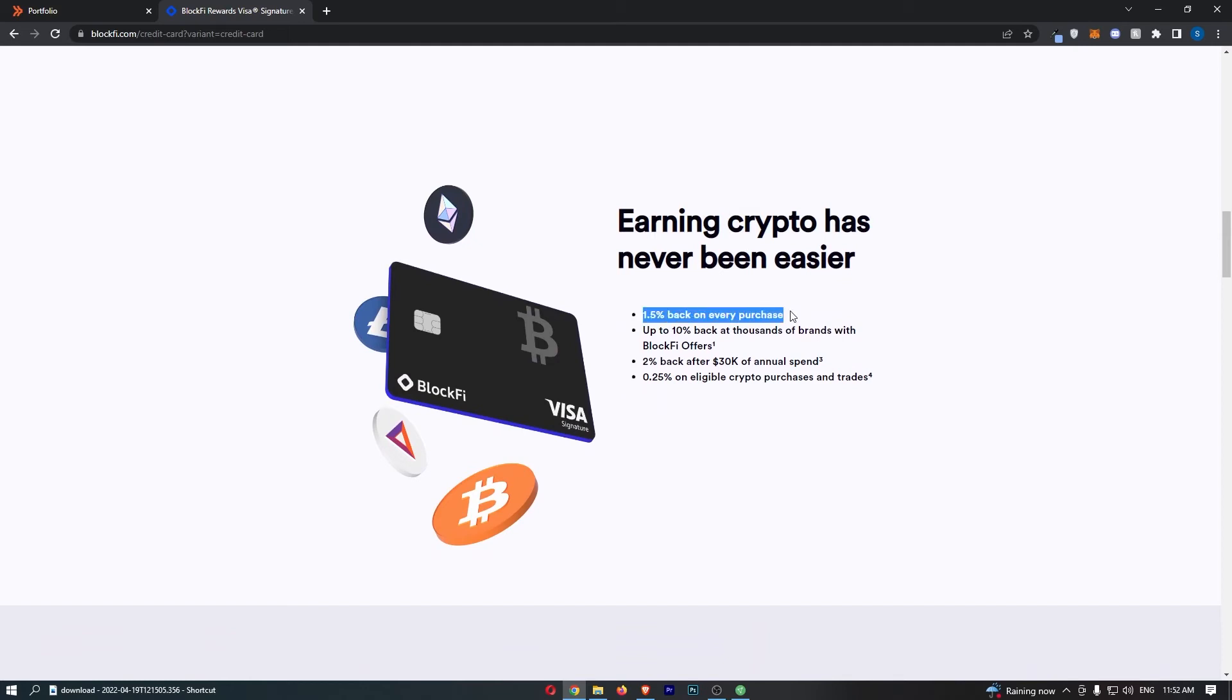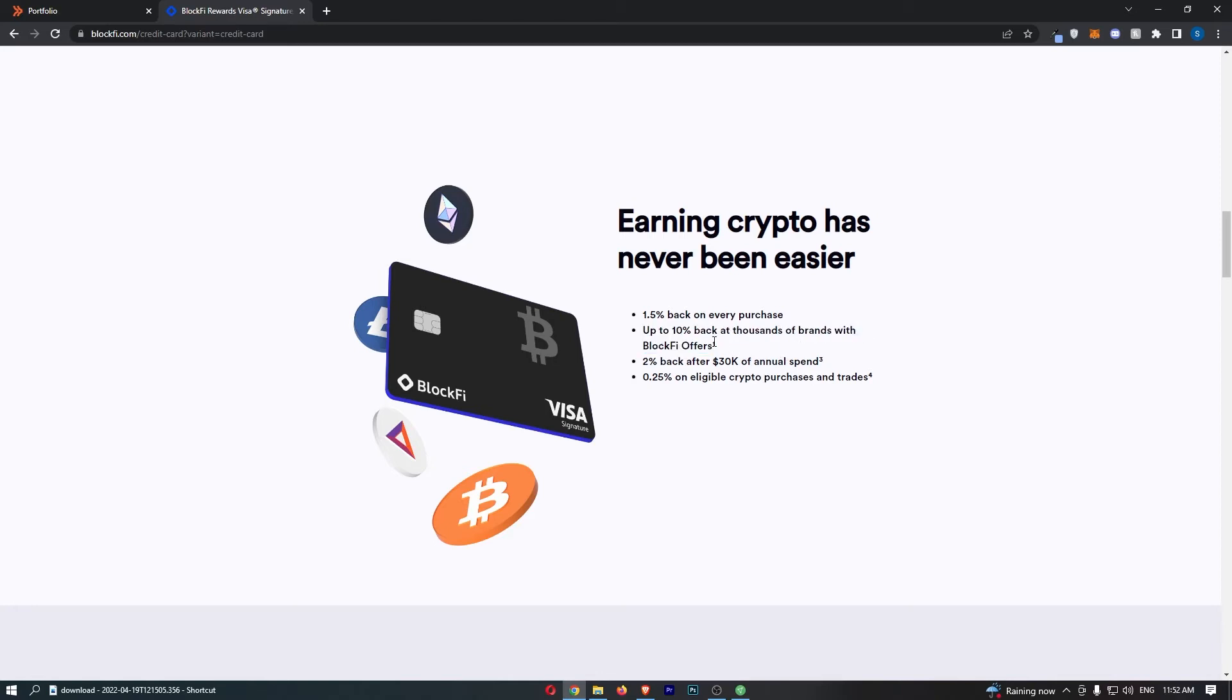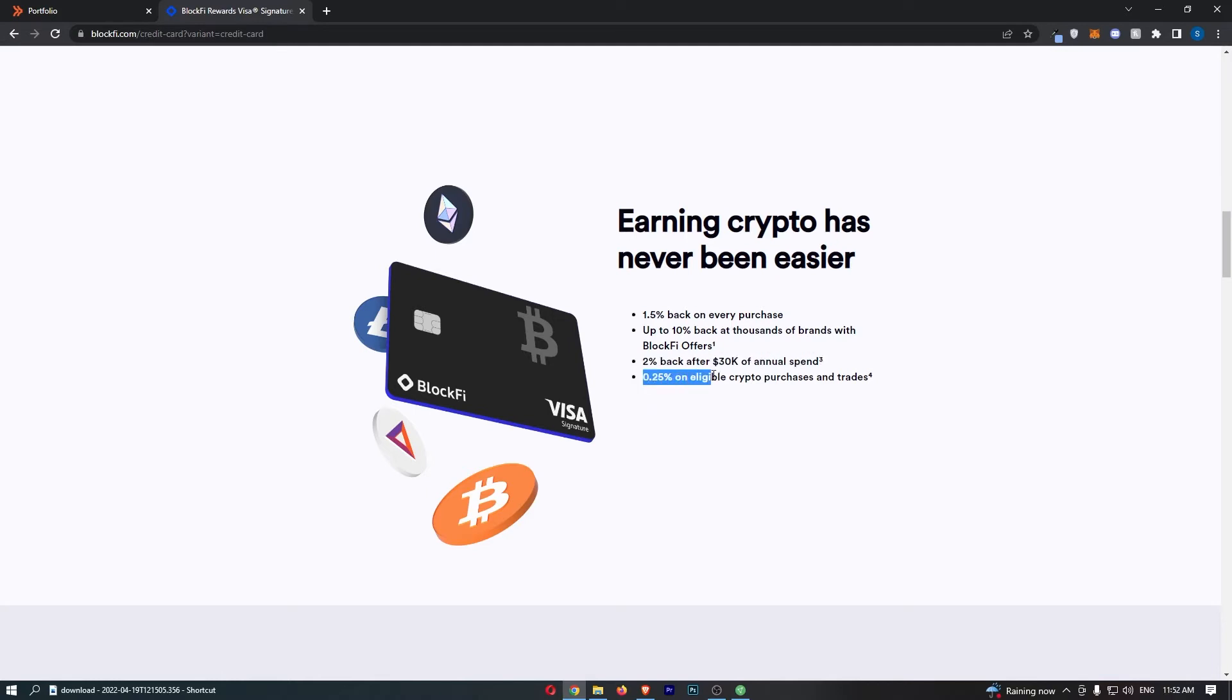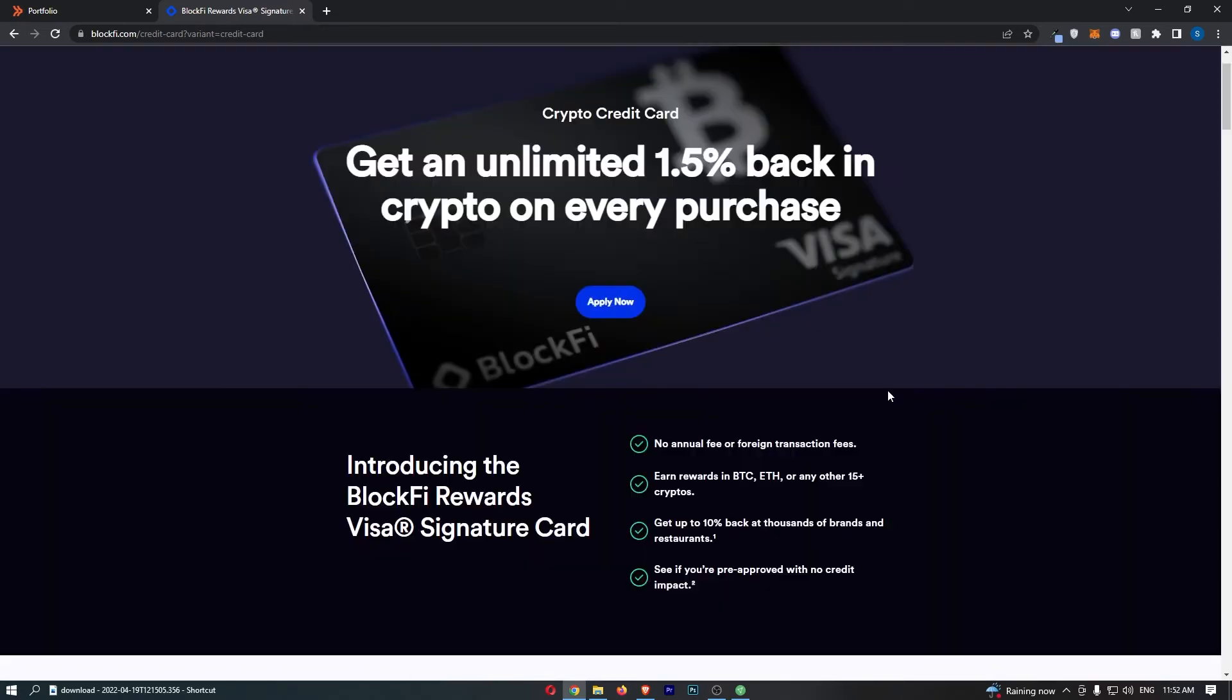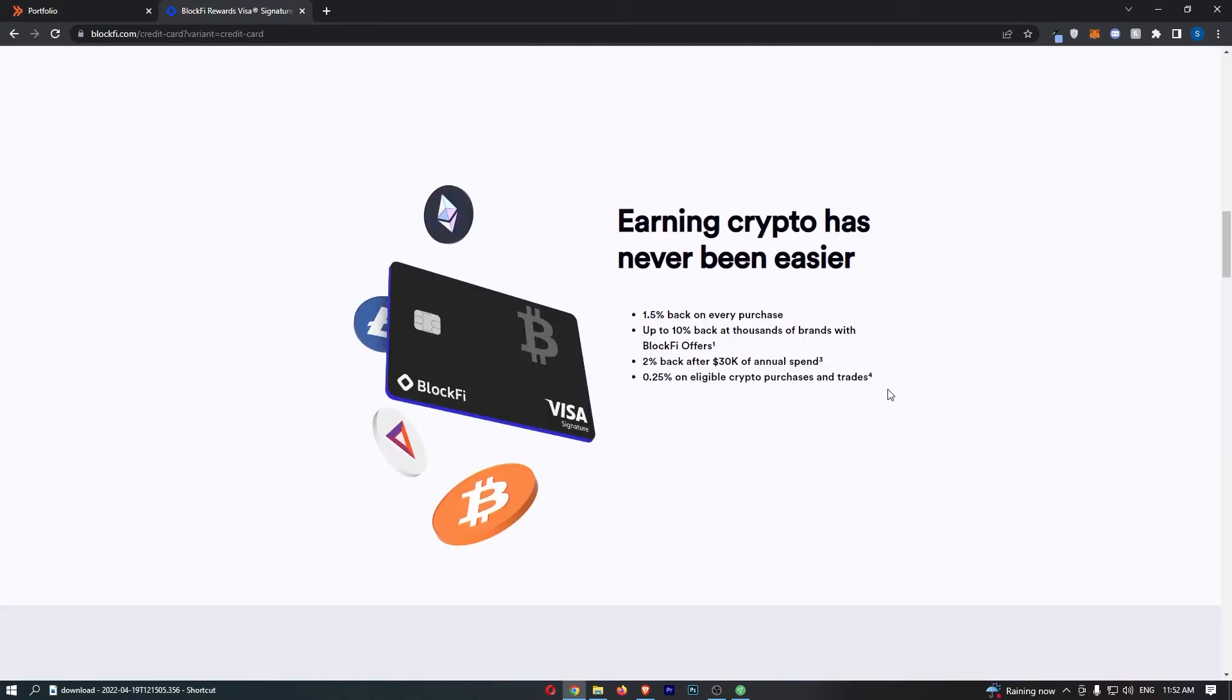They then say earning crypto has never been easier. 1.5% back on every purchase, up to 10% back at thousands of brands with BlockFi offers. You can also get 2% back after you spend $30,000 annually on this card and 0.25% on eligible crypto purchases and trades made on BlockFi.